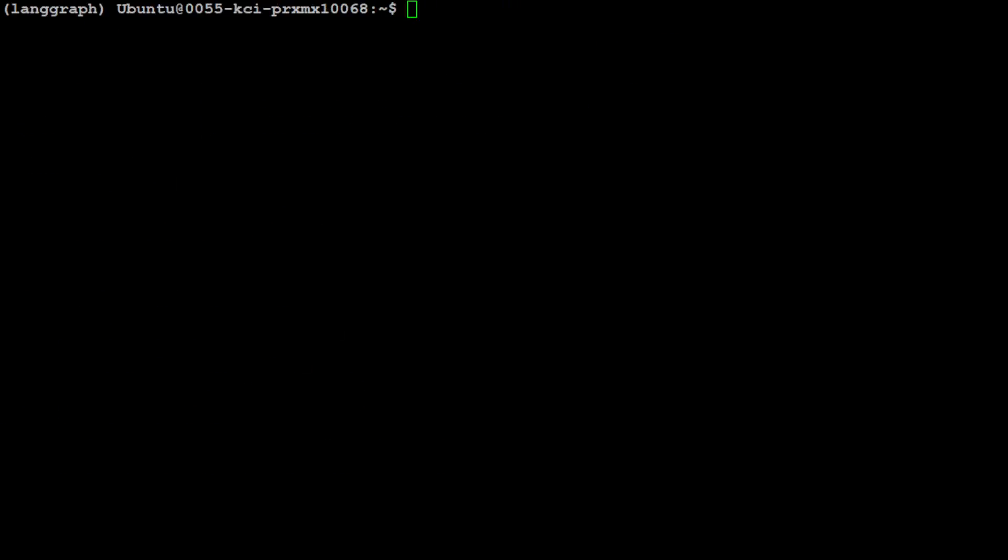Let's clear the screen. And now you would need to set your Tavily API key here because we will be doing the web search with our agent. So what I'm going to do in this video, I'm just going to create a simple agent which will do a web search with the help of the Mistral model.